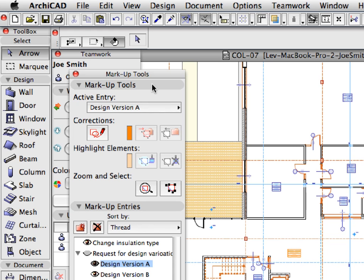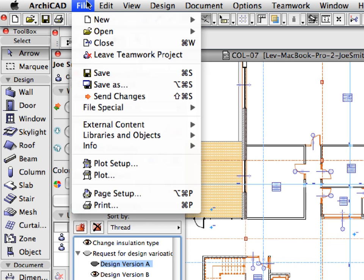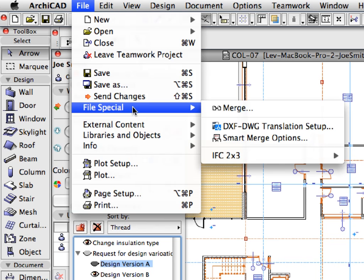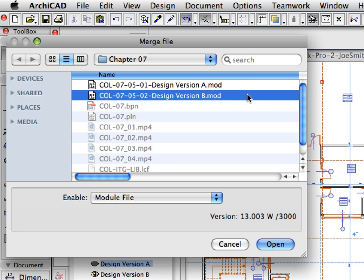Hide this entry as well by clicking the eye icon next to it in the entry list. Repeat the previous steps. Merge Design Version B.Mod file now.